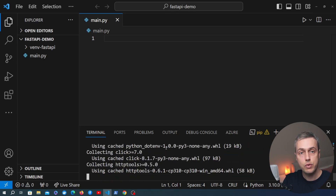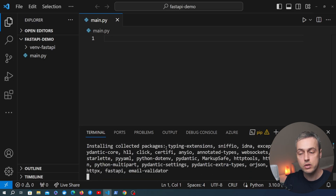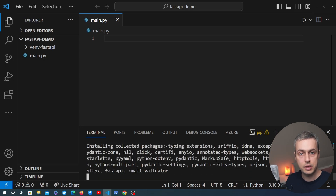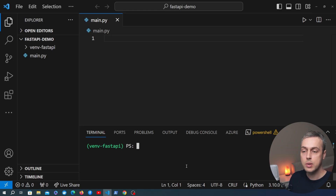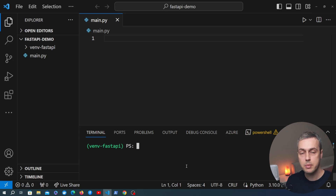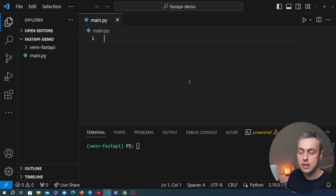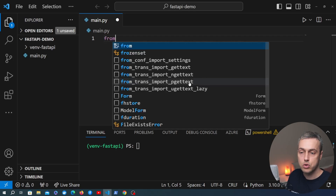Uvicorn is the async-ready web server that we're going to use to serve the FastAPI application. Once that's done we can create a small FastAPI application and we'll build some logging into that application, including building a middleware slightly later in the video.